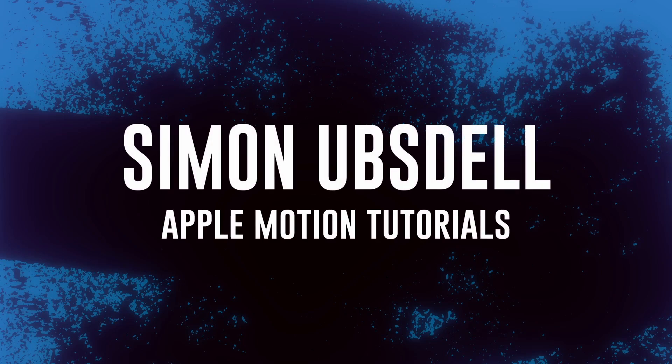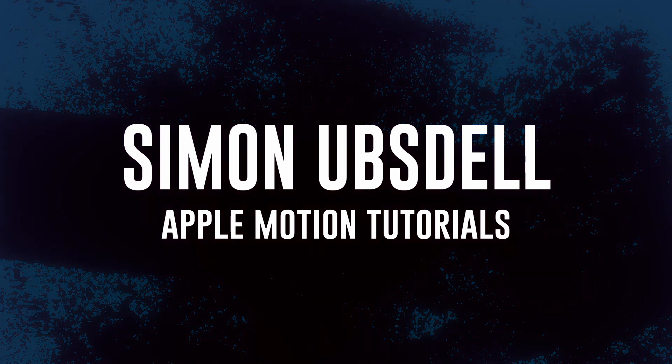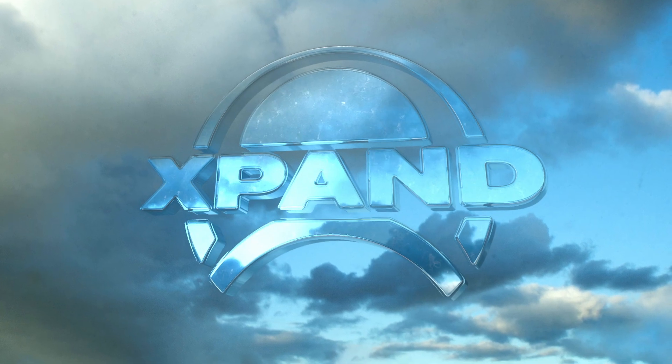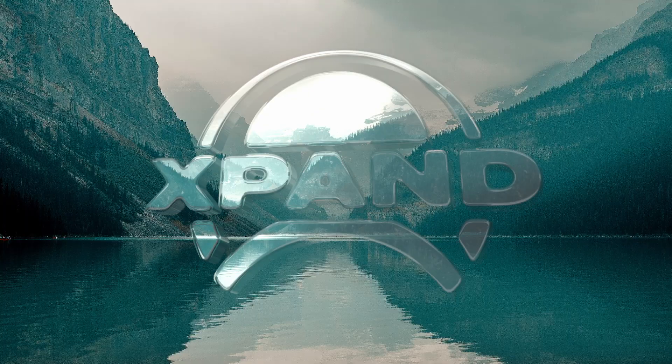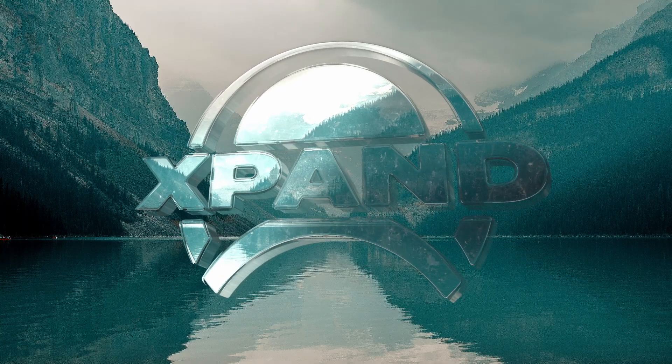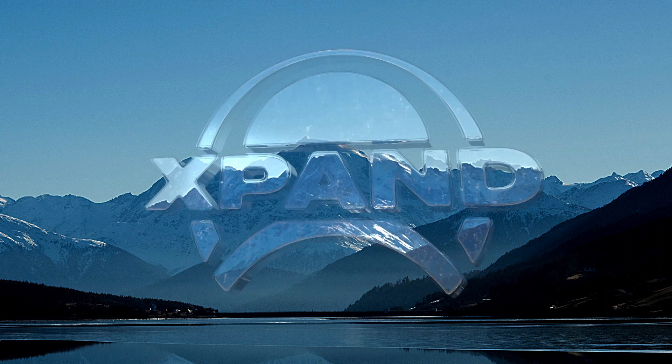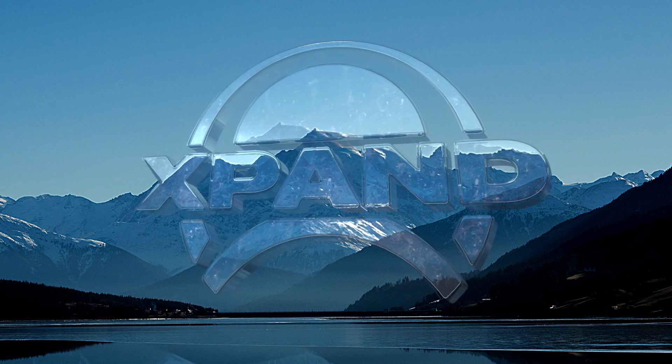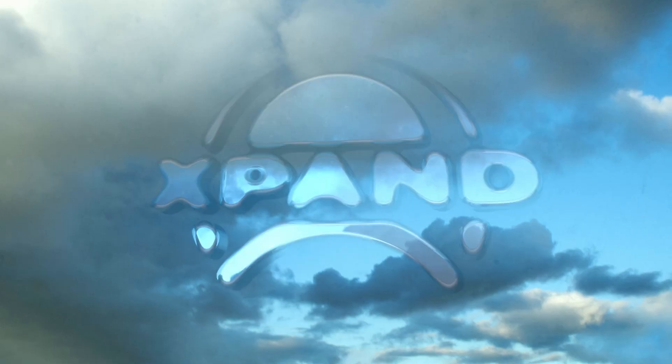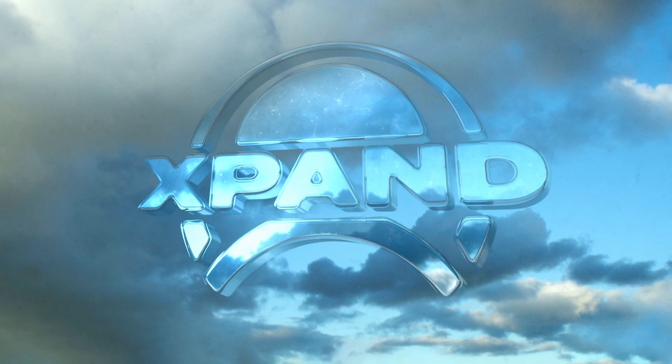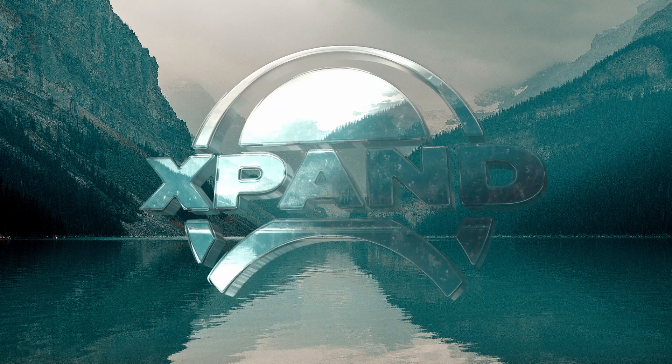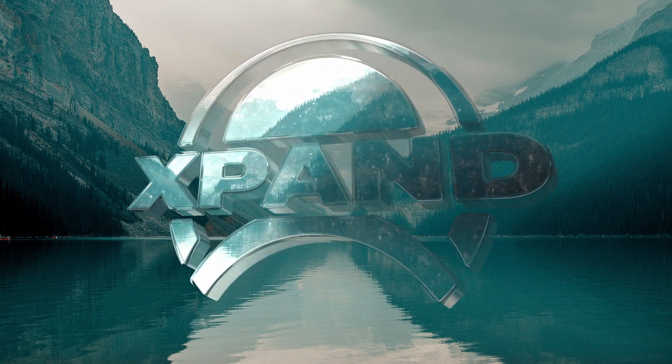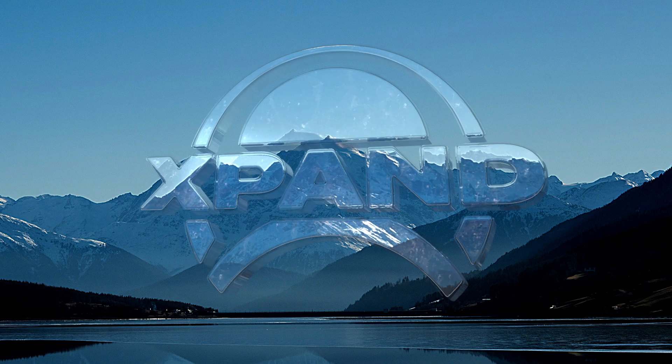Hi, this is Simon Obstel and welcome to another tutorial for Apple Motion. Today we're going to be taking a look at this liquid glass effect. Now, I'm not really sure whether that's liquid glass or not, but it's a fairly interesting look and I thought you might be interested to see how I went about doing it.